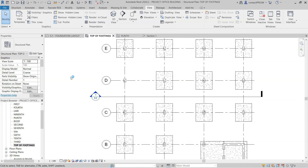If you make a change in your plan in CAD, you are supposed to make the same change in the section drawing separately. There is a chance you miss doing that, creating a discrepancy — for example, you change the beam depth in the plan but forget to change it in the sectional drawing. This involves a human error possibility in a CAD platform because both are two different drawings which are not linked together.